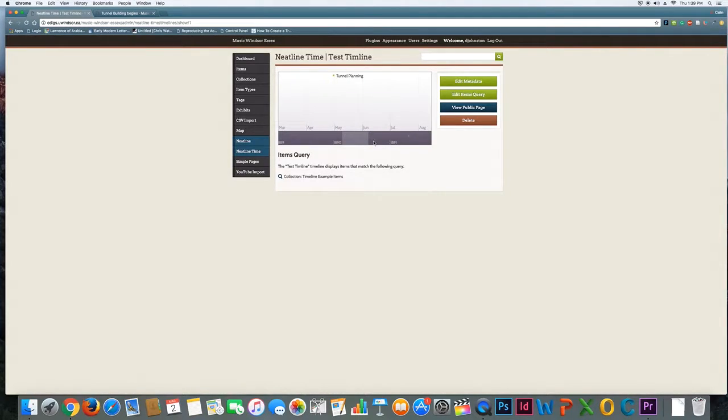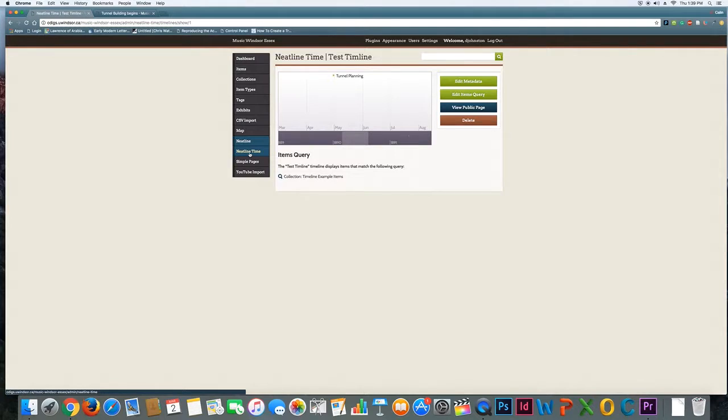Of course you'll probably have more items to add to your timeline but this is just an example again.